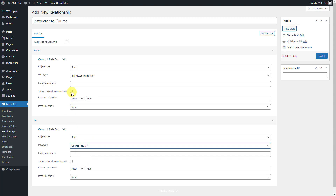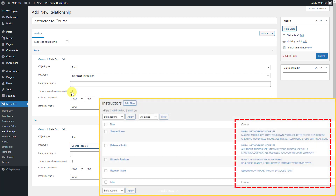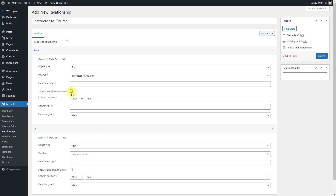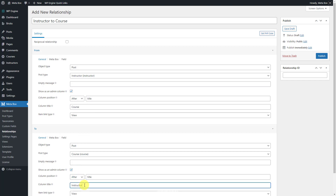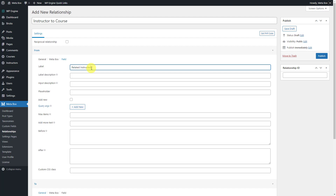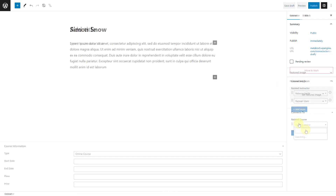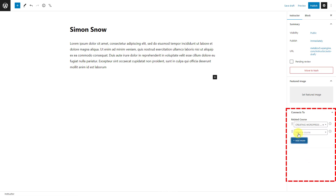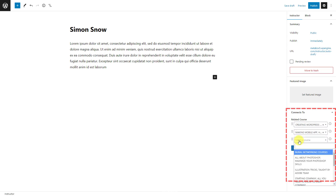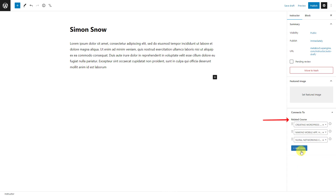Have a look at this option — it's available since I activated the MB Admin Columns extension. If you check the box, there'll be a column in the dashboard to show which course is related to an instructor. Do the same in the To section. In the Field tab, you can set the label for the relationship section in the post editor. There'll be a box in the right sidebar to choose which instructor is related to the current course post, and vice versa.